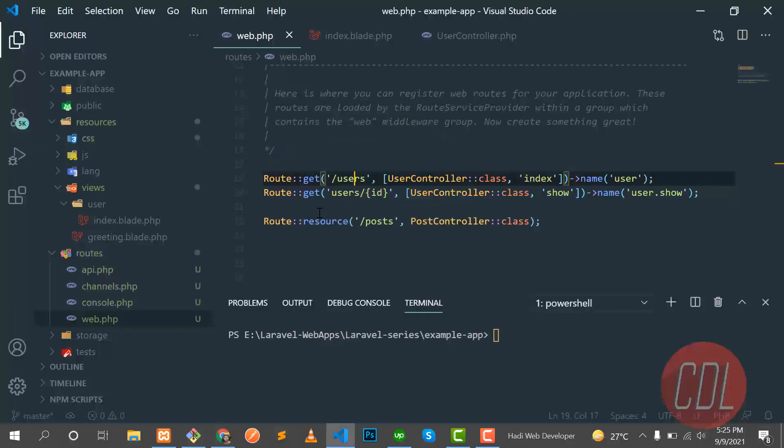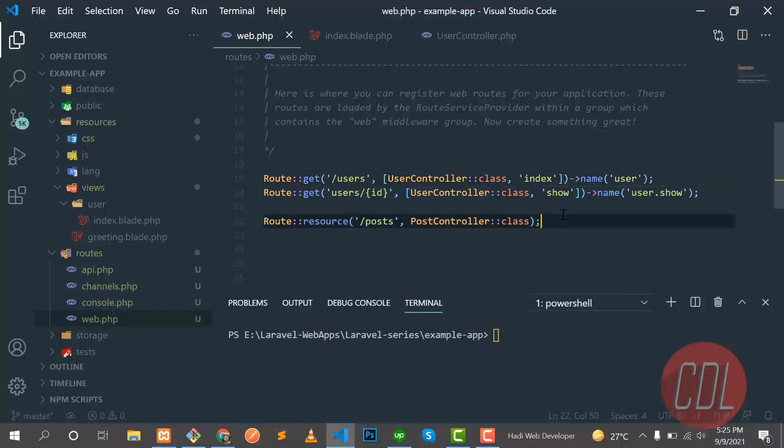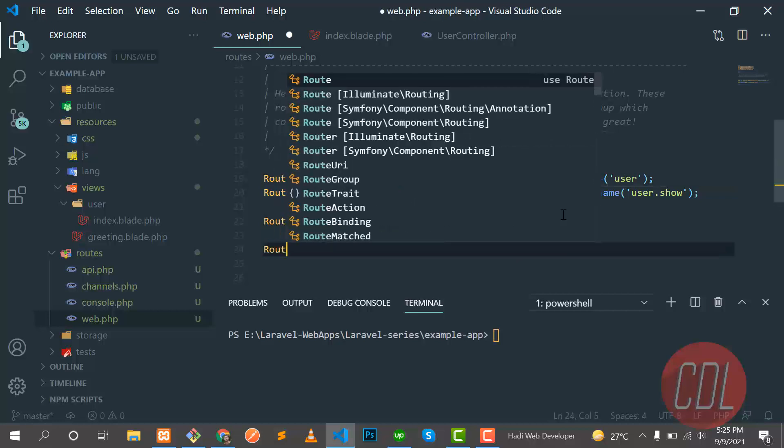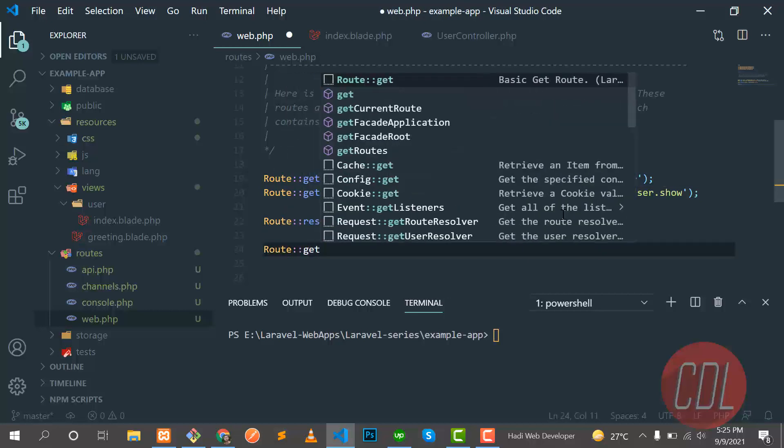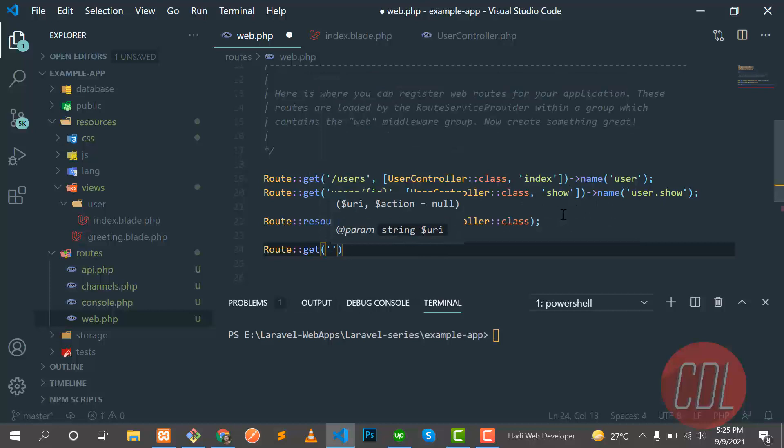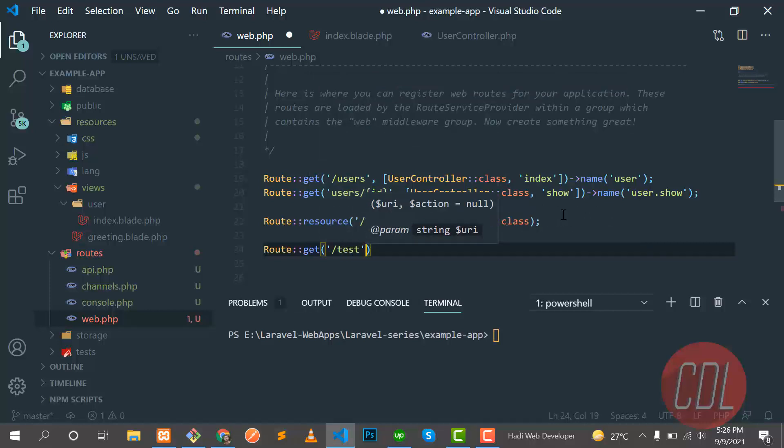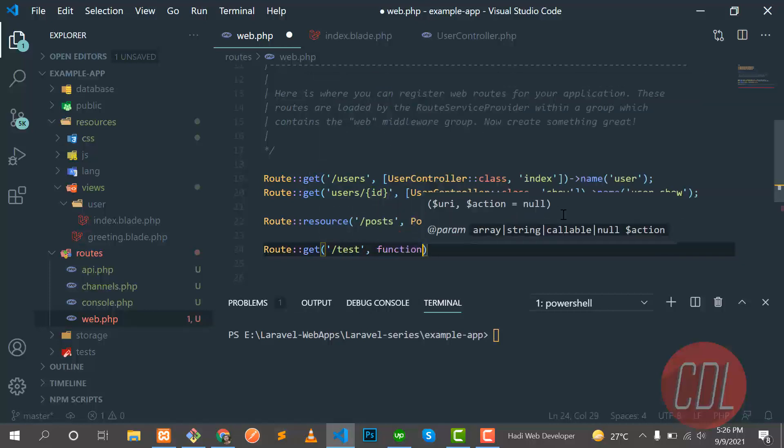Let me go there and create a new route here. It's a route, test two, it's a test route, and I'm opening this using closure.